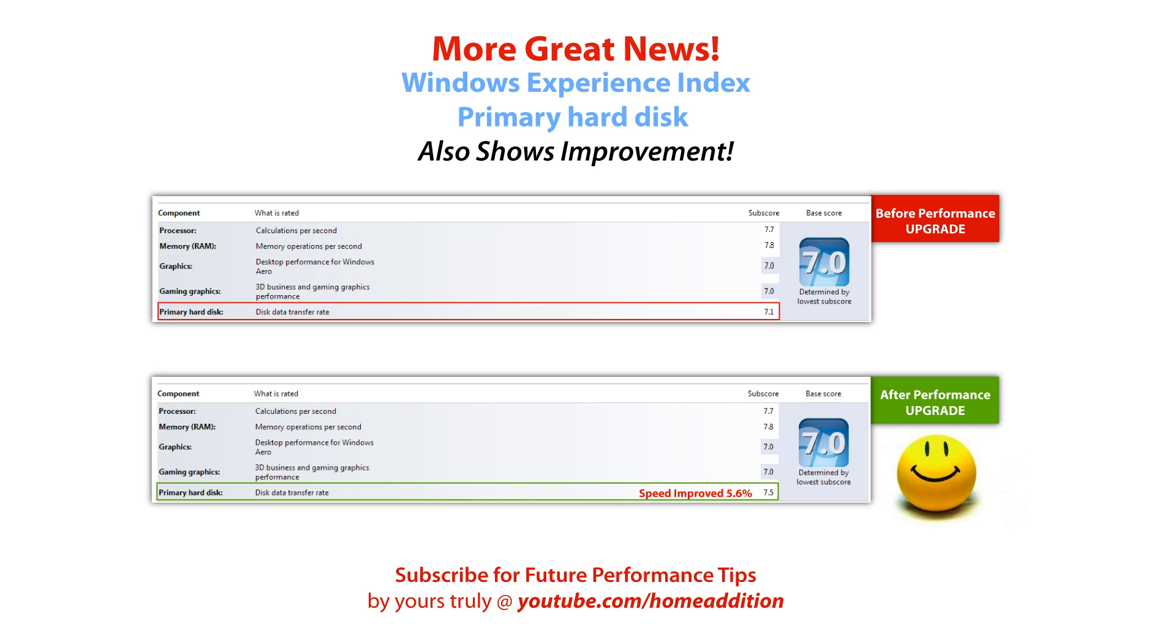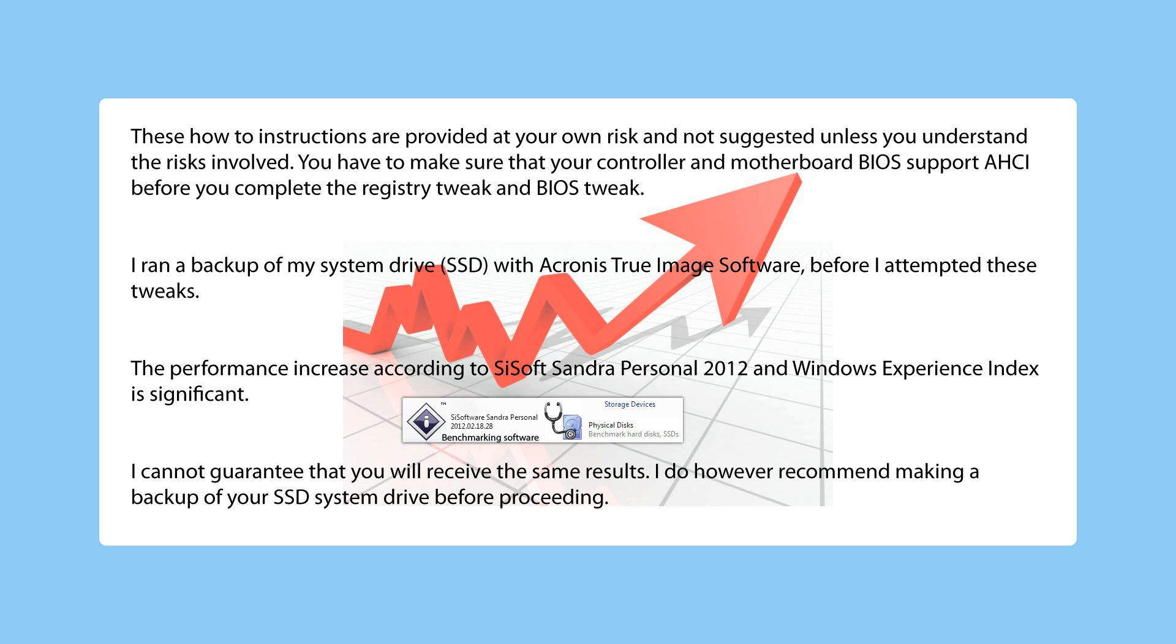So I hope you are ready to begin, and don't forget to pause the video when needed. These how-to instructions are provided at your own risk and not suggested unless you understand the risks involved. You have to make sure that your controller and motherboard BIOS support AHCI before you complete the registry tweak and BIOS tweak.